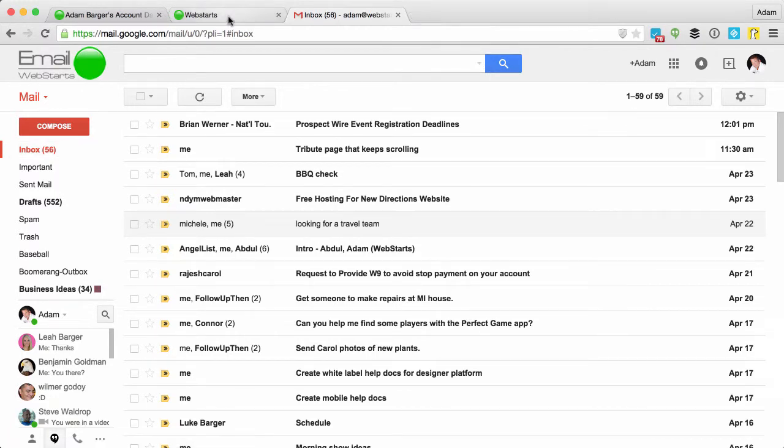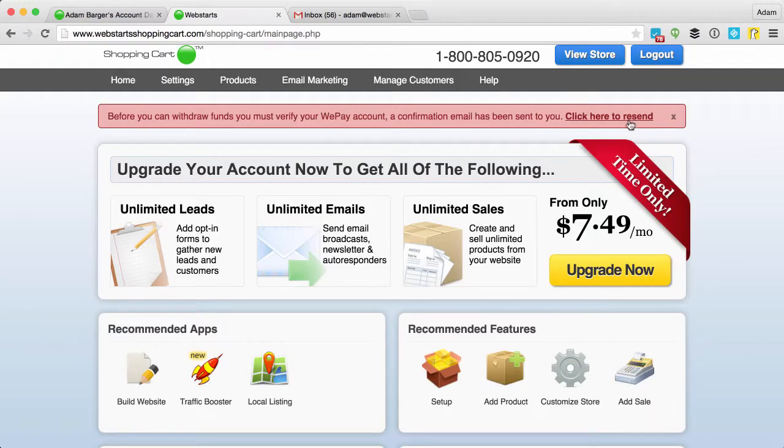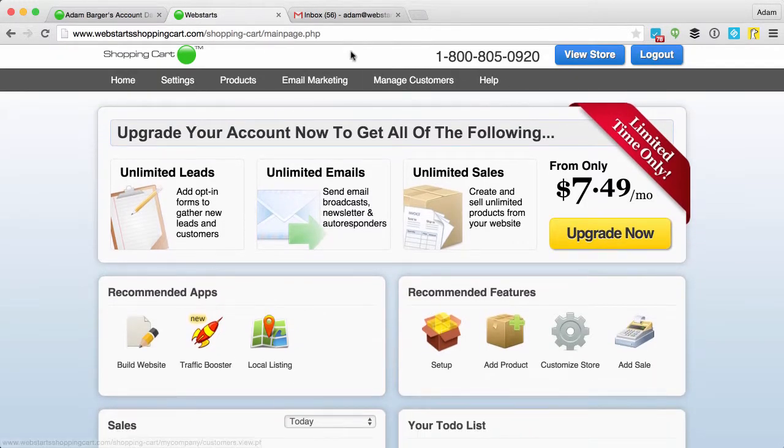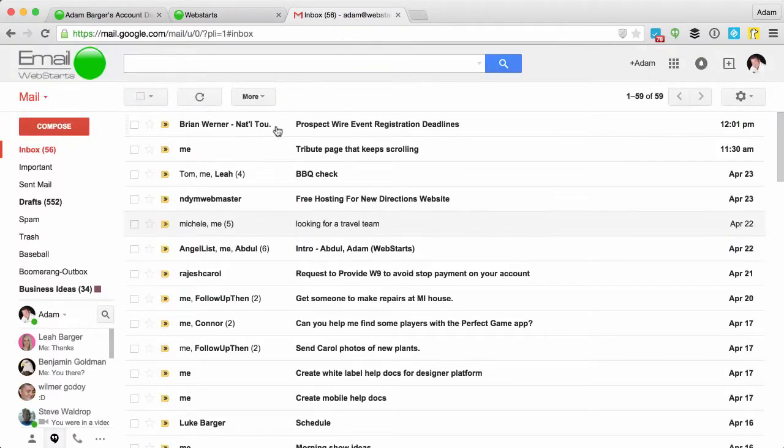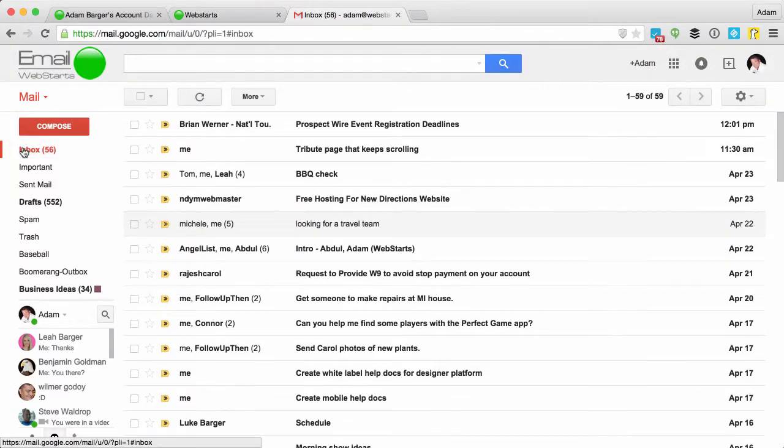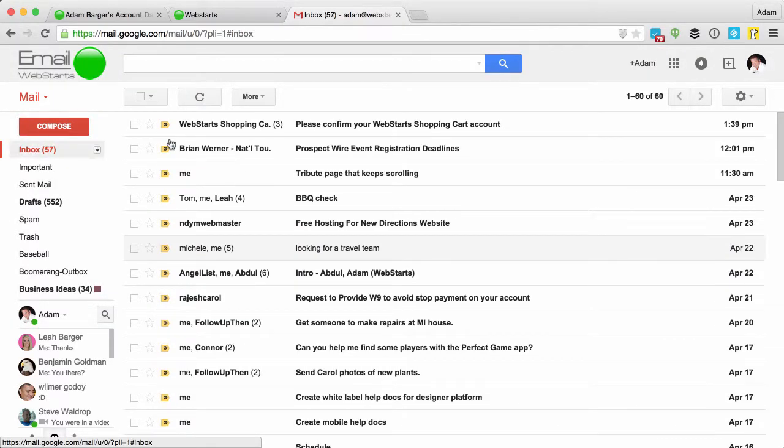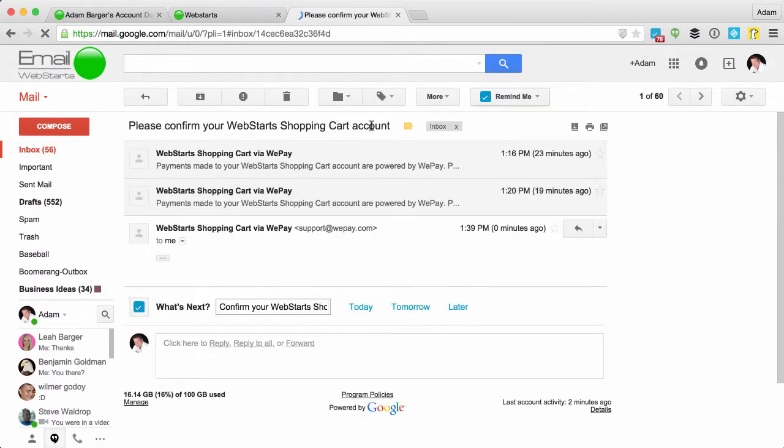I'm going over checking my email. I don't see it, so I'm going to click here to send it again and then we're just going to wait for that email to come.